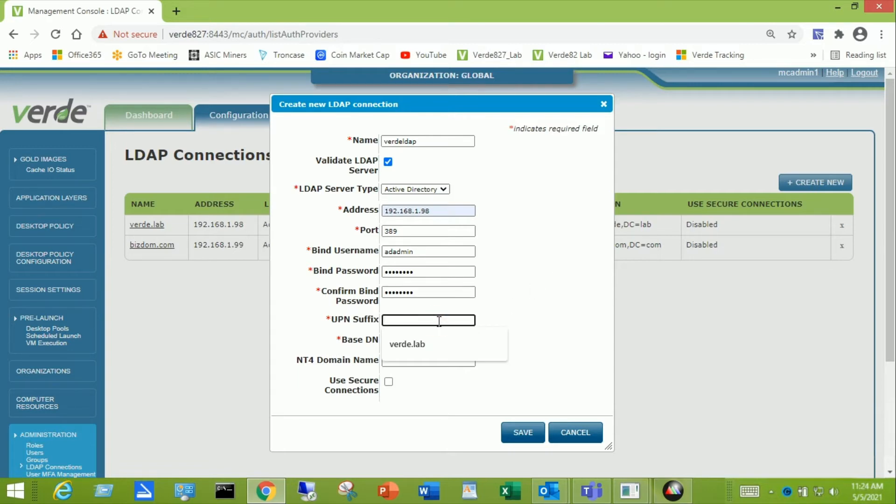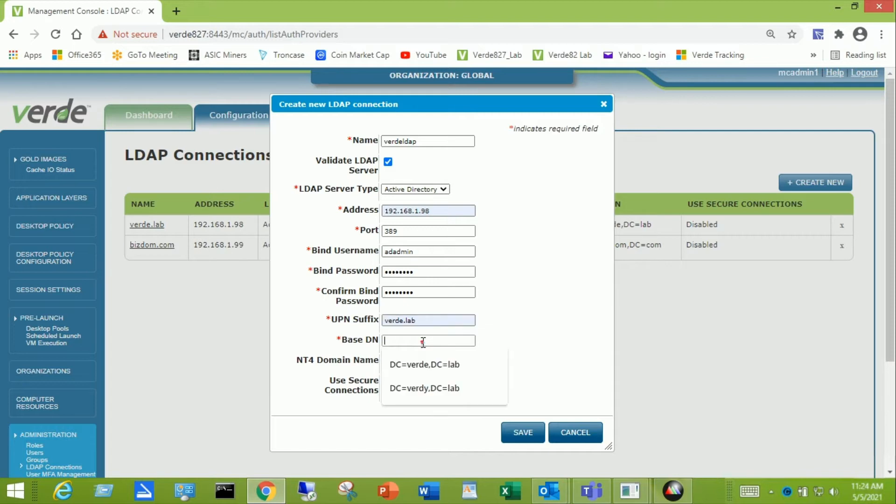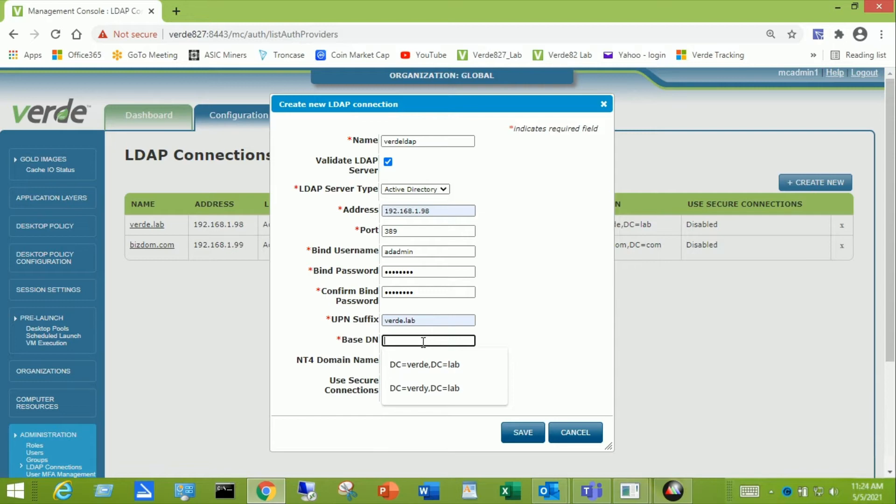UPN suffix is your domain name. Mine is Verde.lab. Base DN or distinguished name is a typeful notation that points to where the LDAP browsing will start in your domain. I want to start at the top of the Active Directory tree. So I'm going to use the typeful notation DC equal Verde comma DC equal lab. And then I'm going to click save.